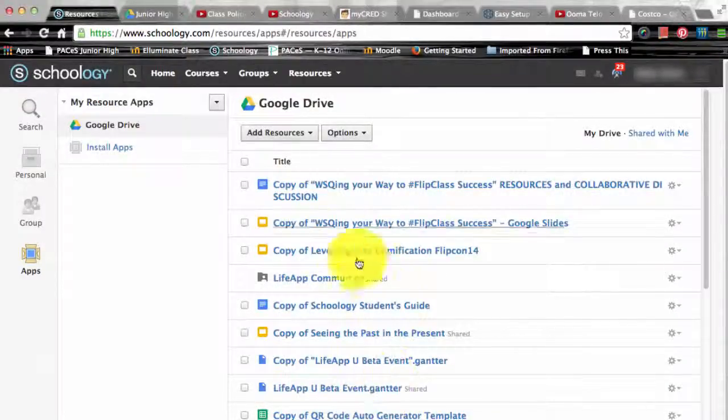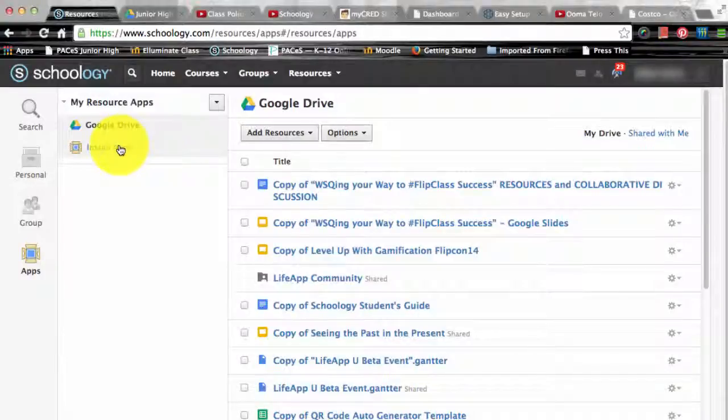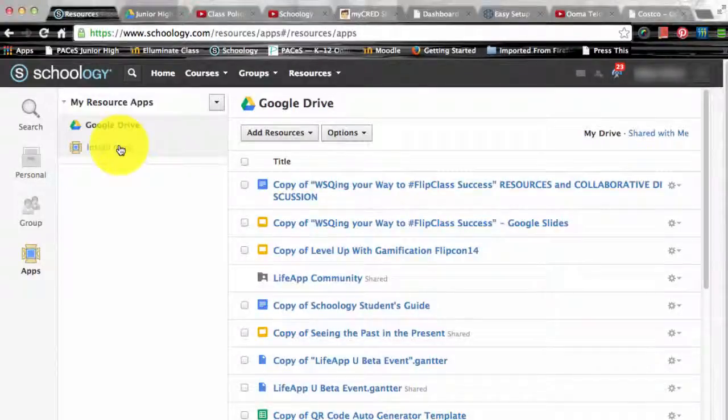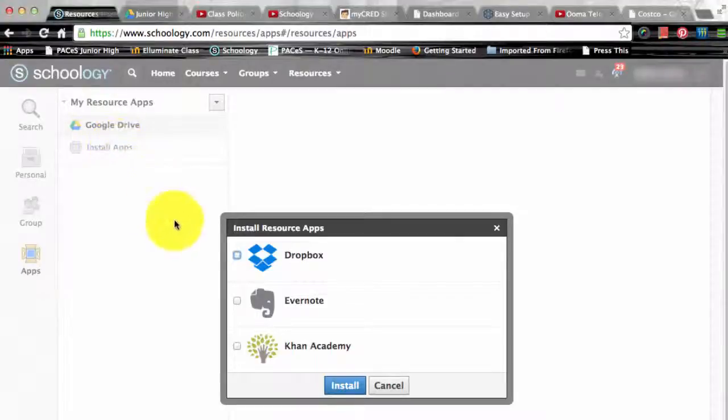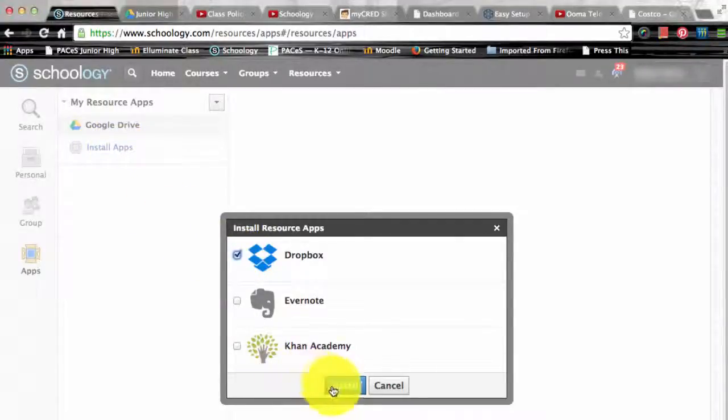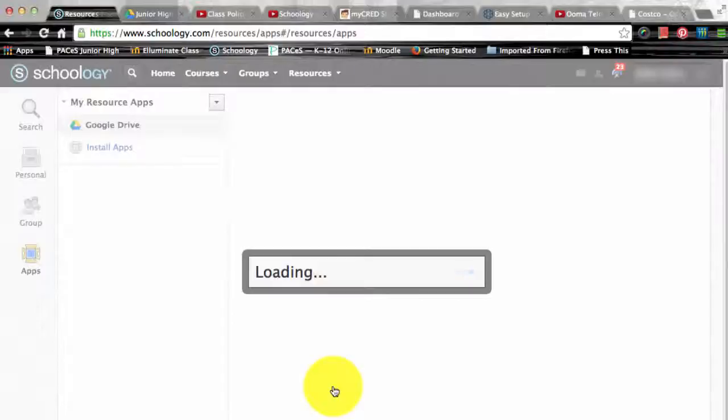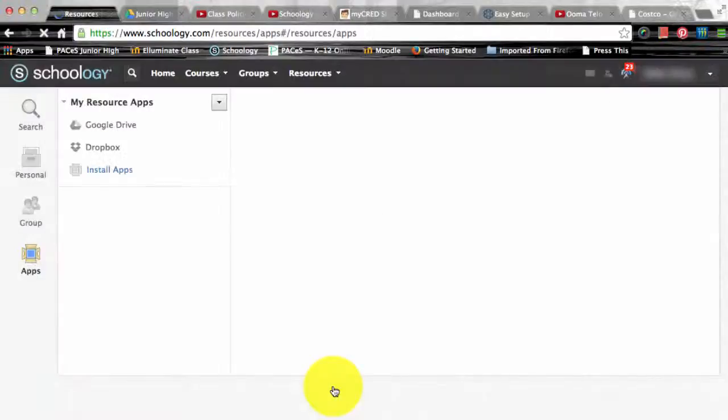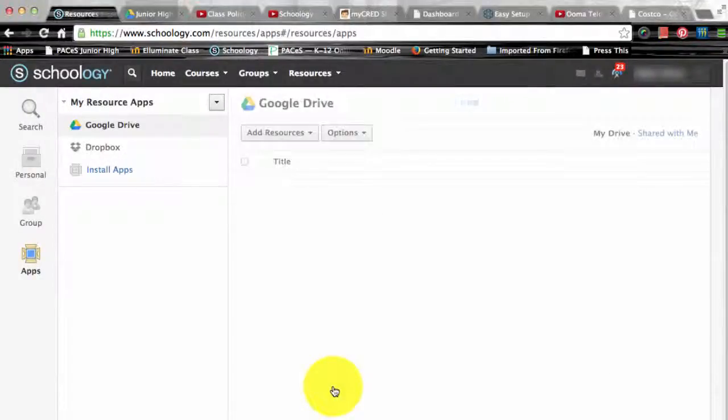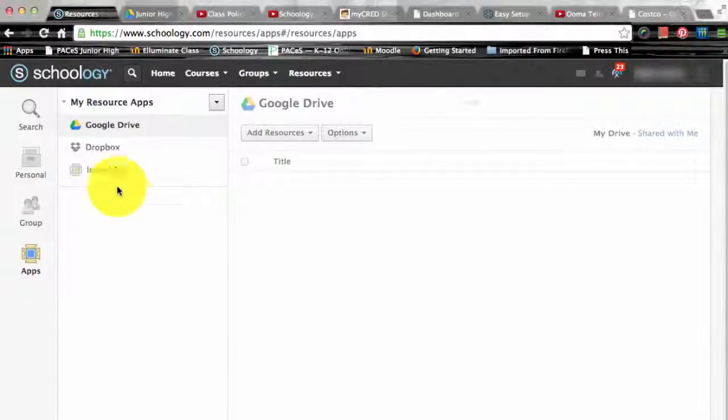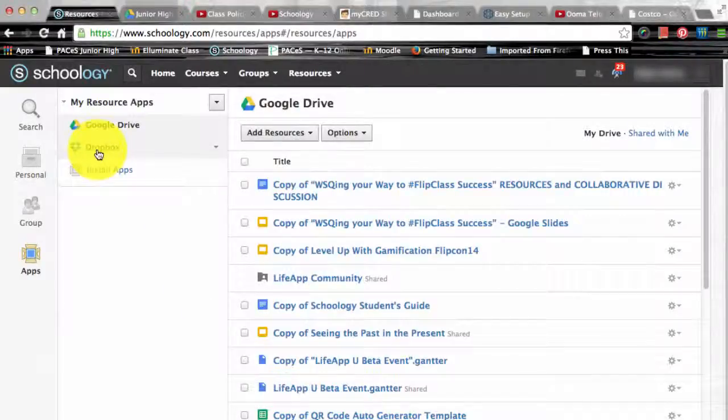If you're accessing the resource apps area for the first time you might see a button to install apps so you'll need to do that first of all. Then you will select the option to install the resource of your choice and by going through that process that is how you can get the resource apps and have access to them.